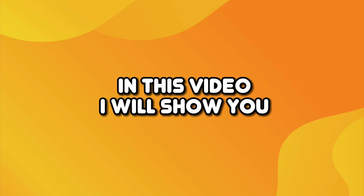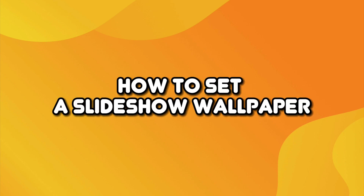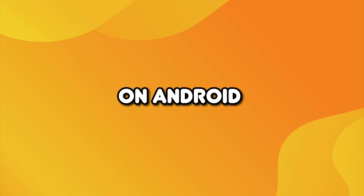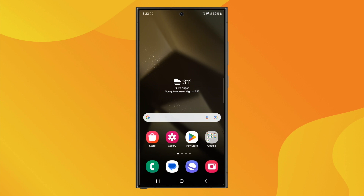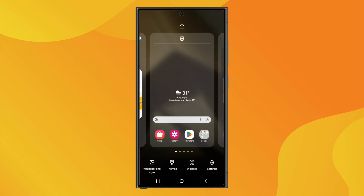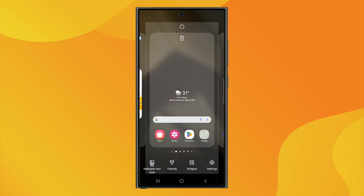Hey guys, in this video I will show you how to set a slideshow wallpaper on Android. Let's begin. So what you need to do is press and hold anywhere on the home screen, then tap on Change Wallpaper.